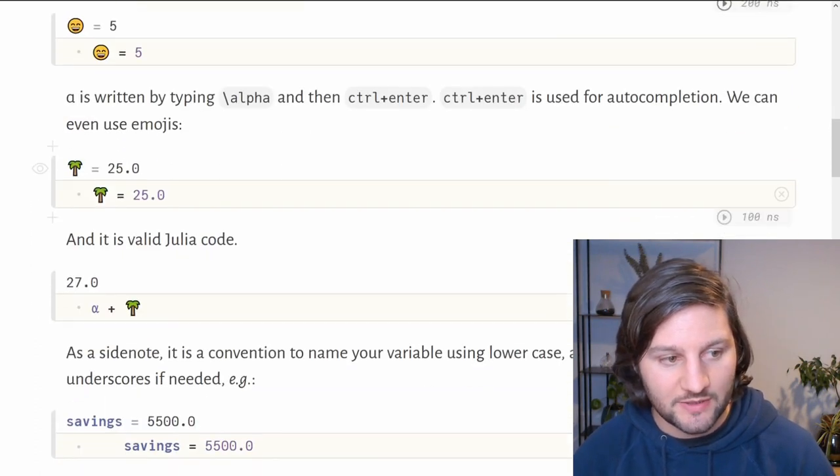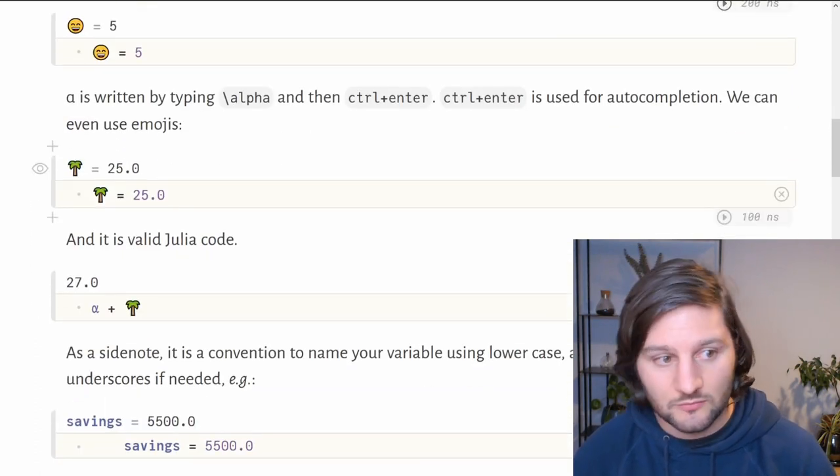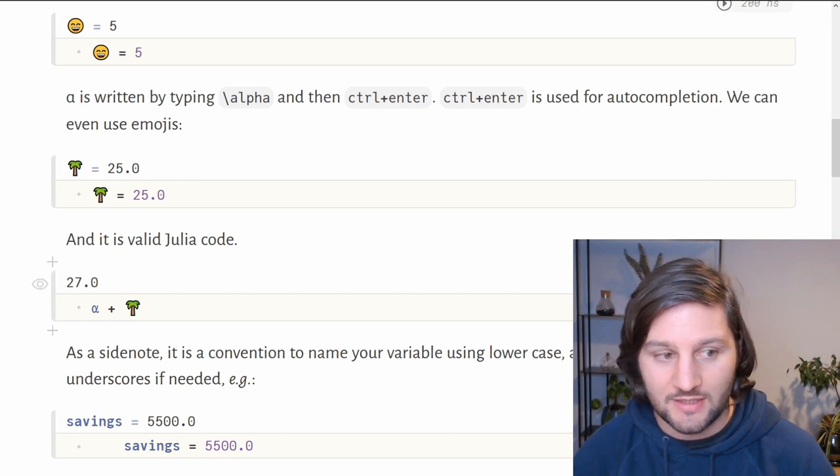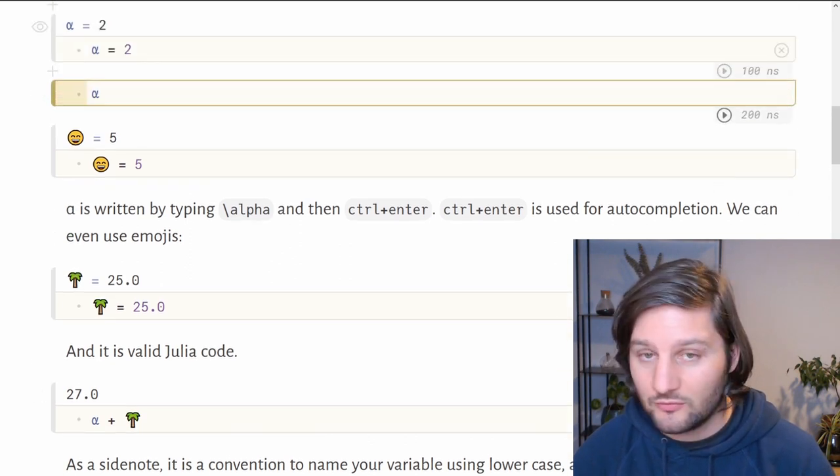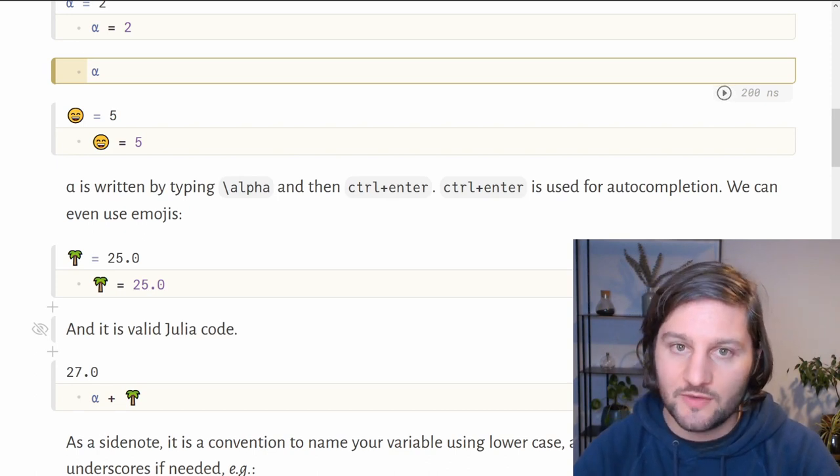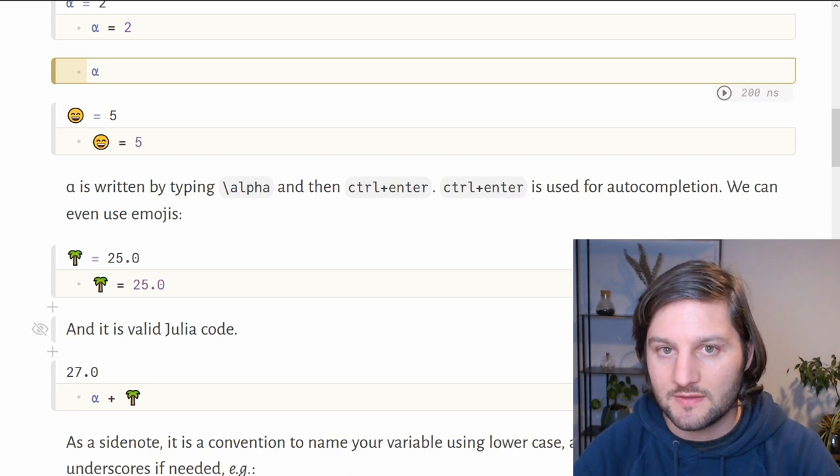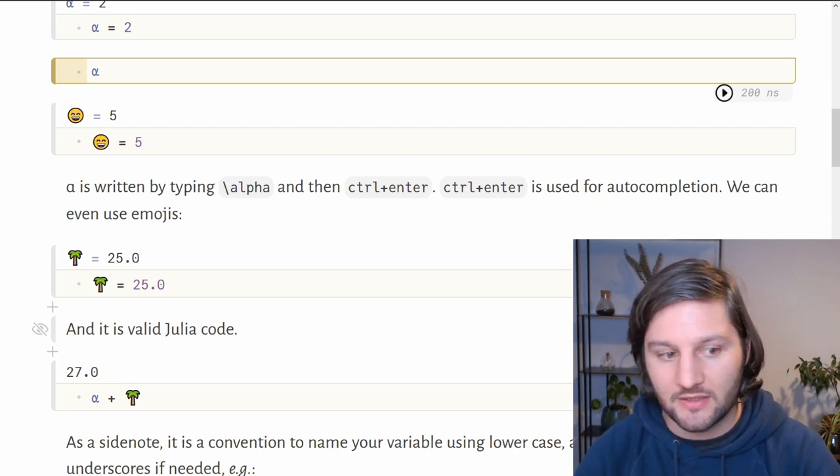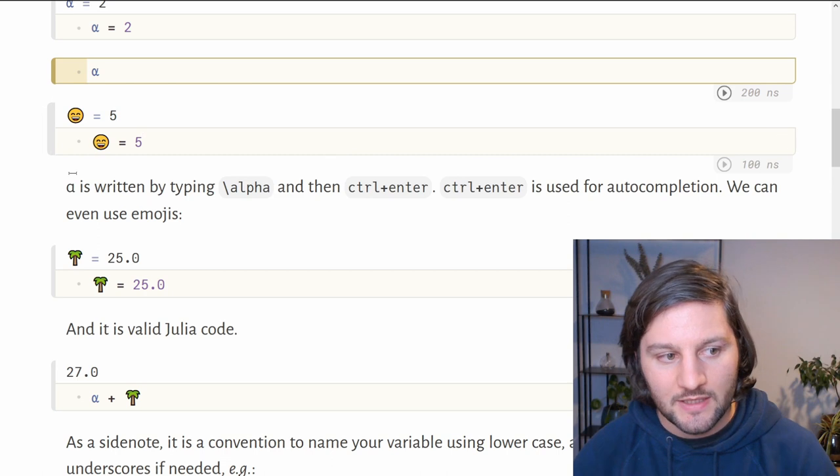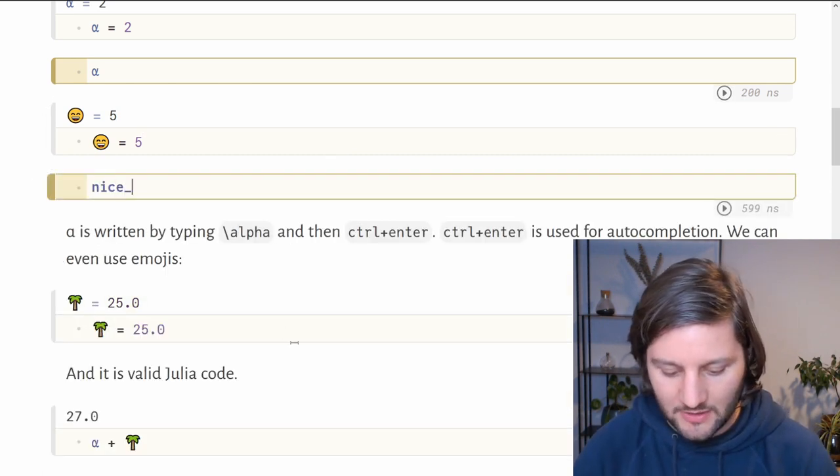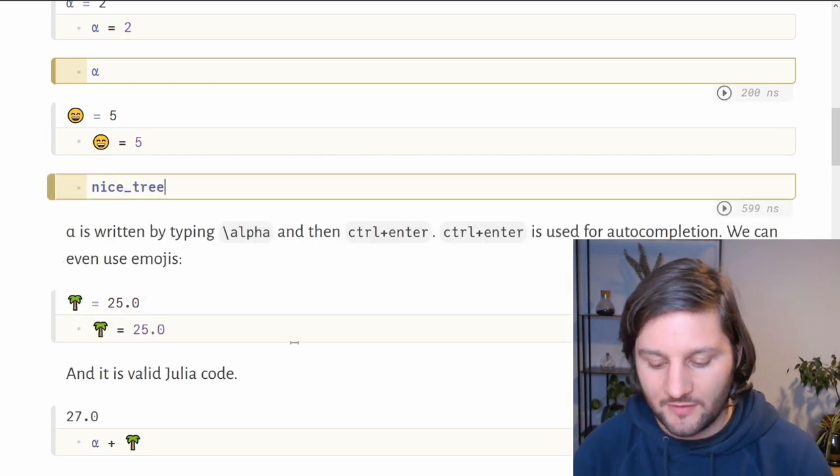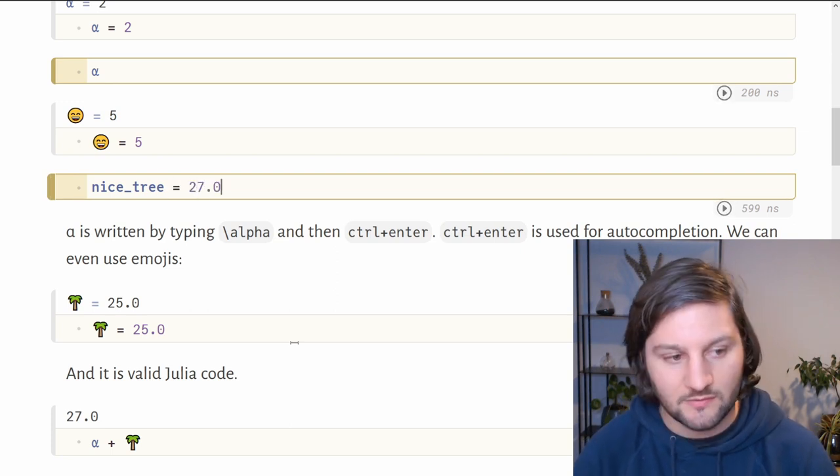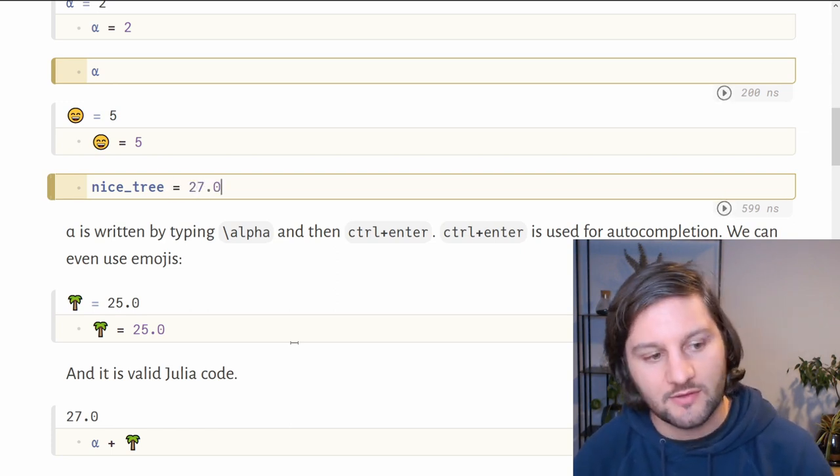Here we declare the tree that is equal to 25, and alpha plus 3 is equal to 27 because alpha is equal to 2. I added a side note here to say that it's a convention to name all the variables using lowercase in Julia. You can also separate words by using underscores. For example, if I want to have a nice tree, I would write the name of the variable like this and put a number if I want.